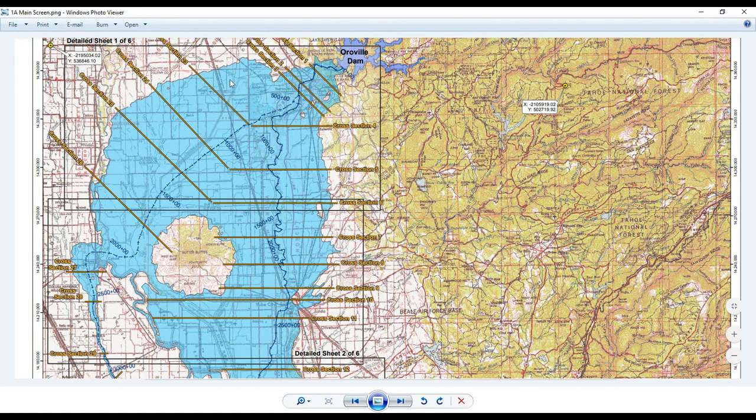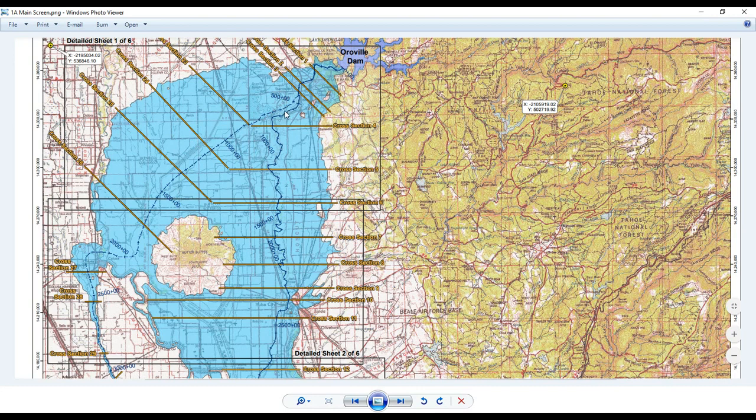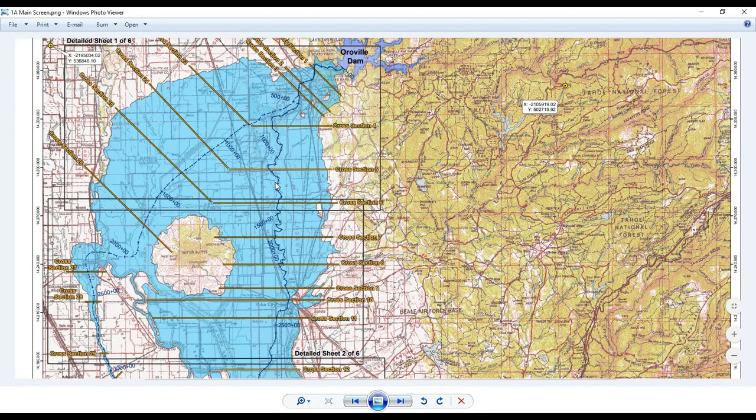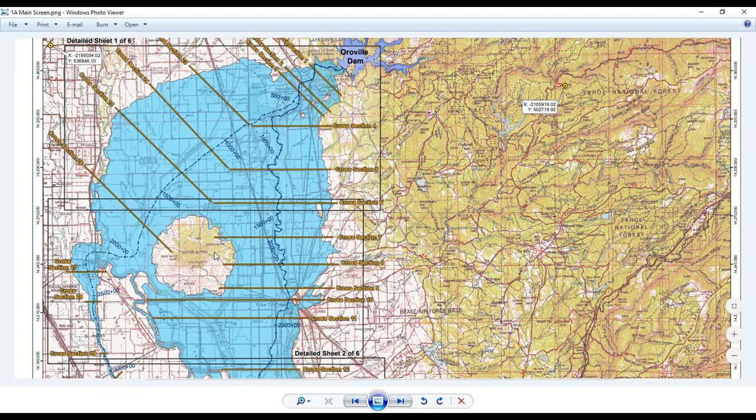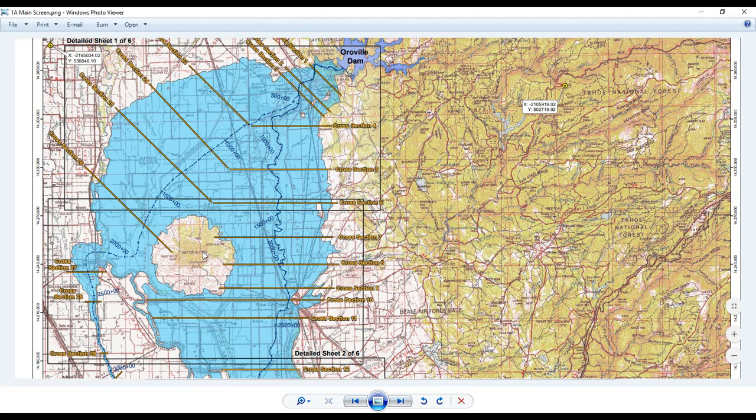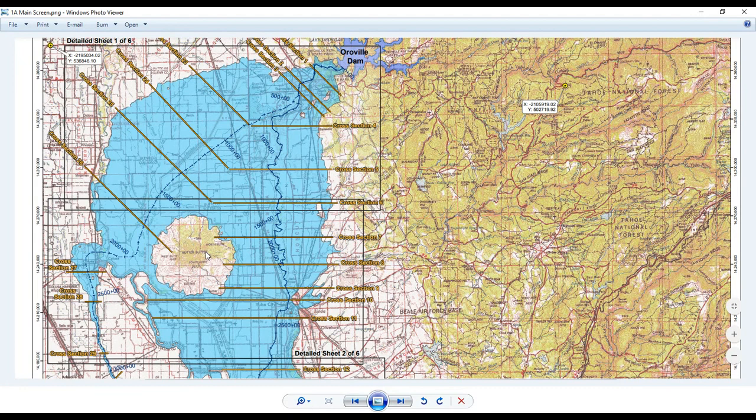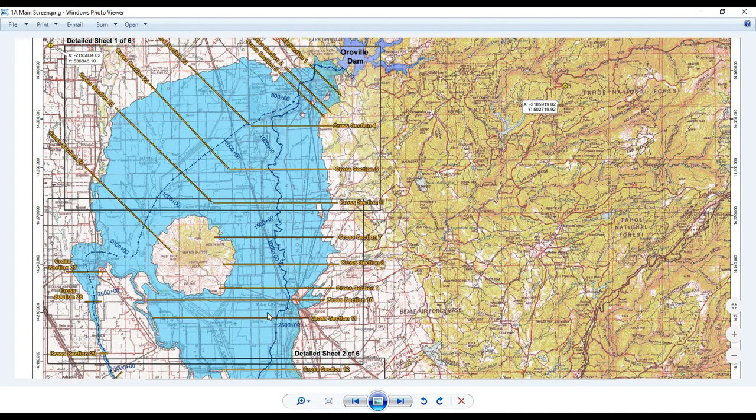As I said, the blue is the water inundation areas, and you can see this dark black line is the river. That's the river channel that goes down. And then this white area, this round white area, that's the Sutter Buttes, the little mountain range. And it's down there near Yuba City, and it's about 2,000 feet in elevation, and that's why it's not inundated with water. All around the edges it is, the water would come up a certain amount, but it's going to flow around that little mountain range.